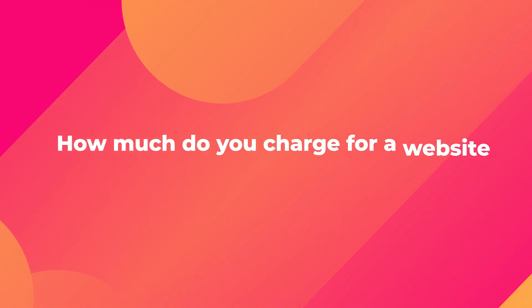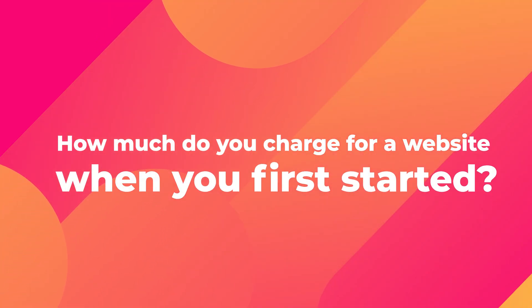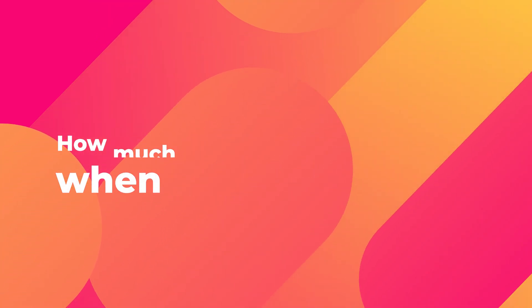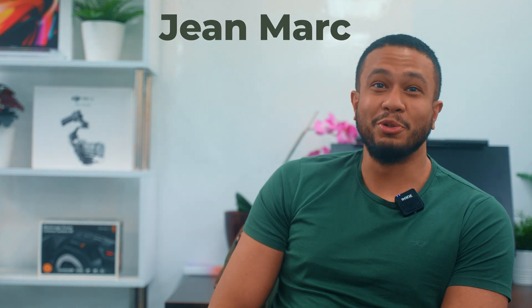Question one, how much did you charge when you first started? Way too little. I think probably average site was between $2,000 and $3,000. Before I really got into the industry, I couldn't have told you what a website was worth. I would have just gone, if someone had said to me,